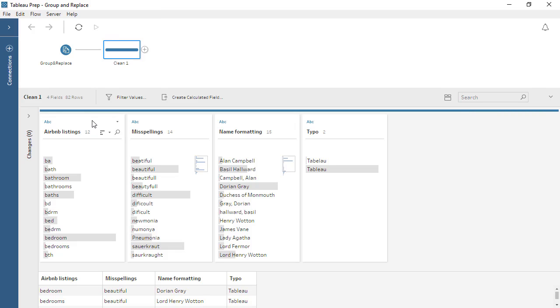The Airbnb listings field displays a common data cleanliness issue—inconsistencies of how a specific piece of information is captured. Here, the room information—bedroom or bathroom—was recorded multiple different ways. There's no easy way to programmatically remap these to be consistent, so we'll do a manual Group and Replace.